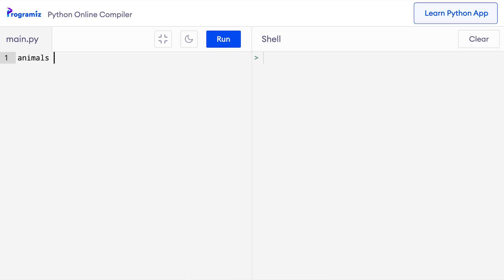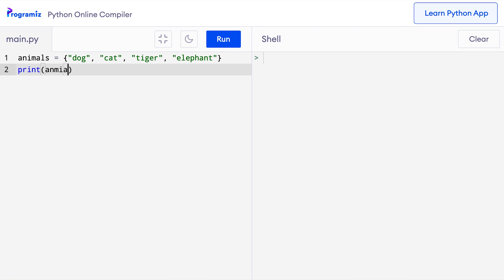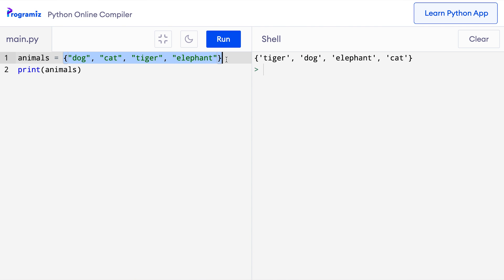To create a set, we place items inside curly brackets separated by commas. So here I will say animals equals curly bracket and then I will add the list of animals as dog, cat, tiger and elephant. Let me print this set and run it. I'll say print animals. When I press run, you can see the set was printed. But you must have noticed that this order of animals is different from the original order. This is what I meant when I said that the items of a set are not in any particular order.